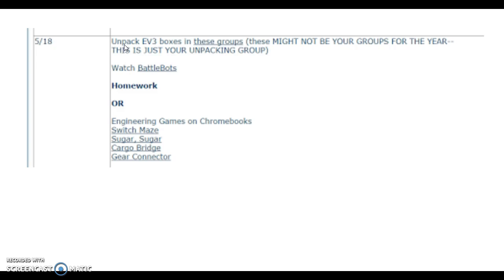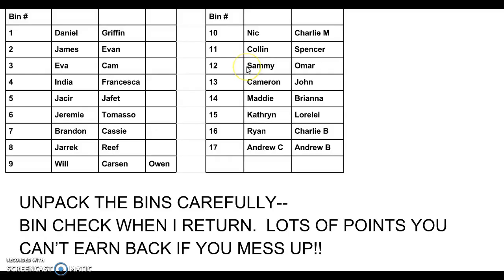The pairs or groups that you're unpacking in are not necessarily your groups for the rest of the year, it's just your unpacking group. So you're going to work at one table, absolutely not mixing up materials, and you're going to unpack your EV3 bin.